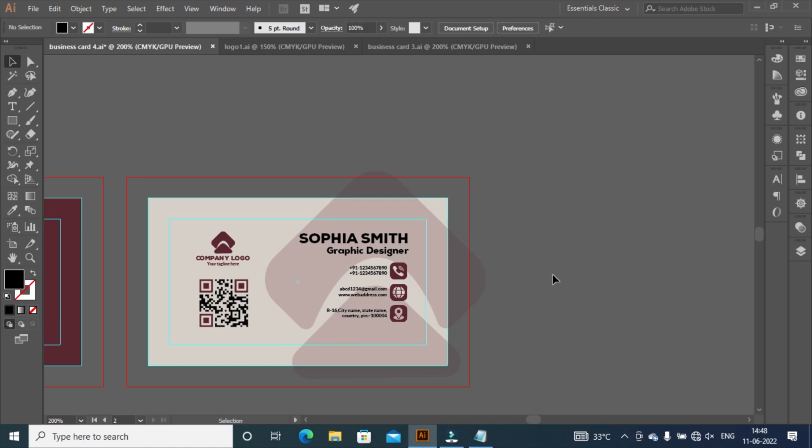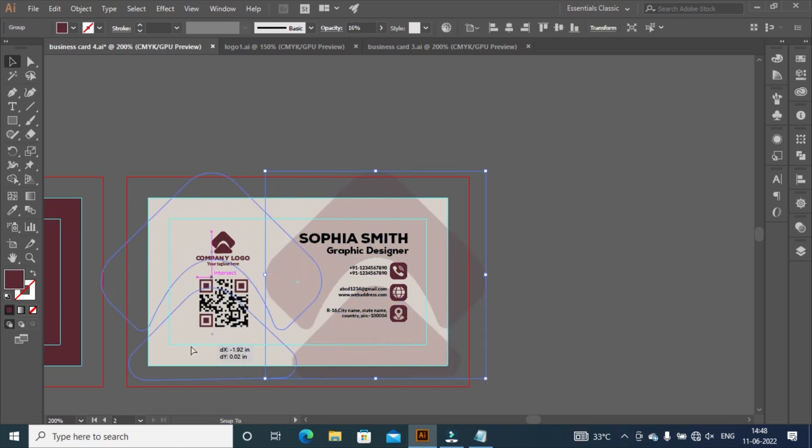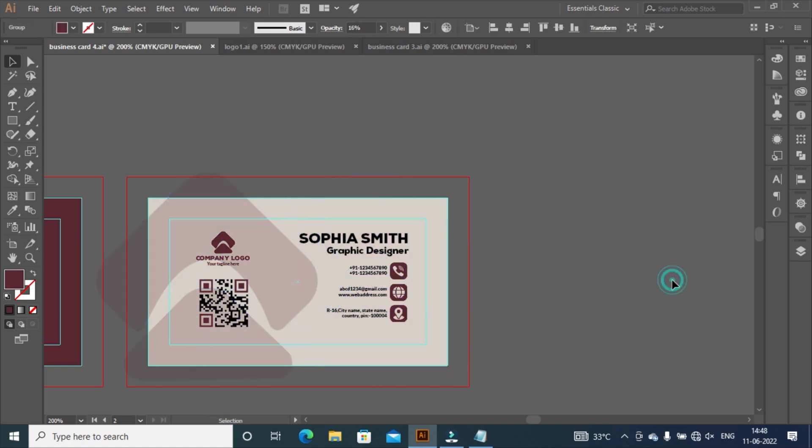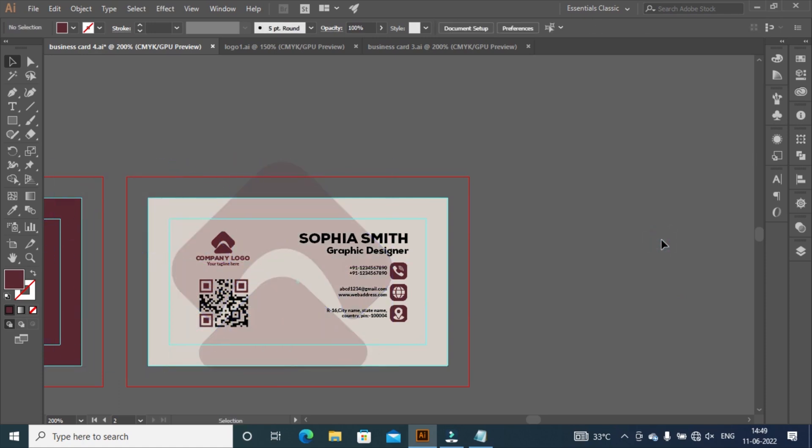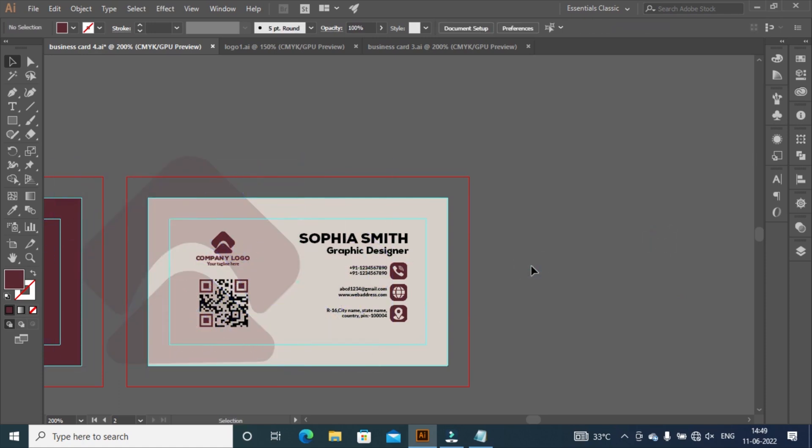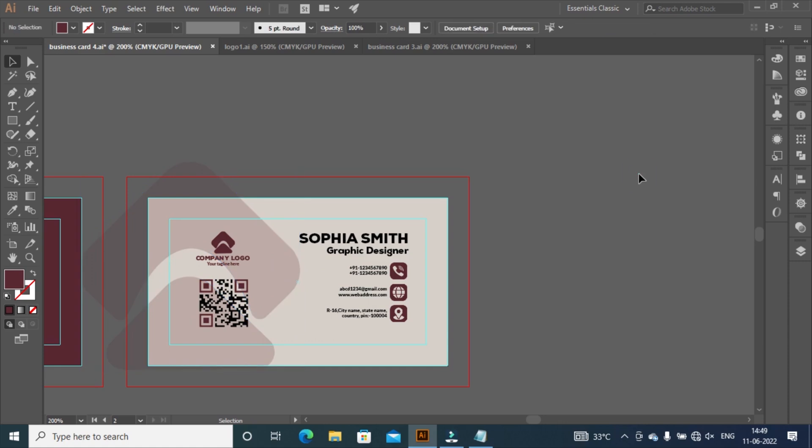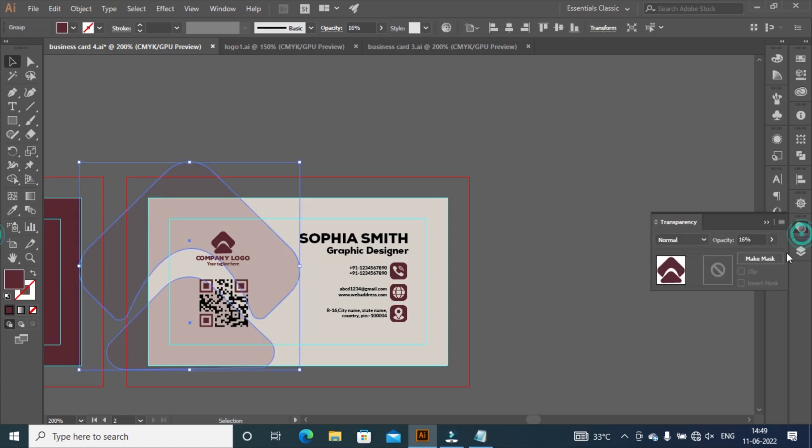Select background logo and move to here, it looks better. Go to transparency and set opacity to 12%.